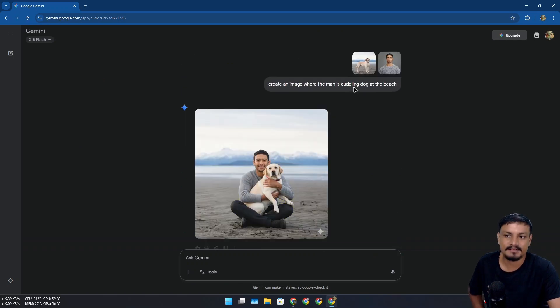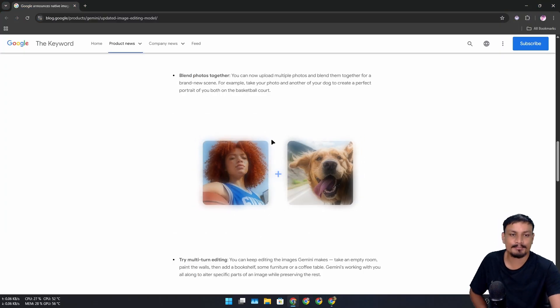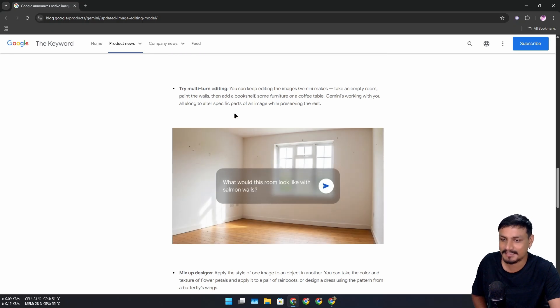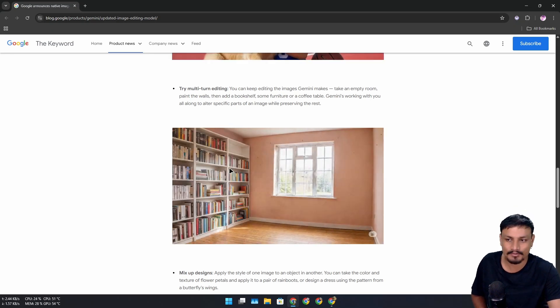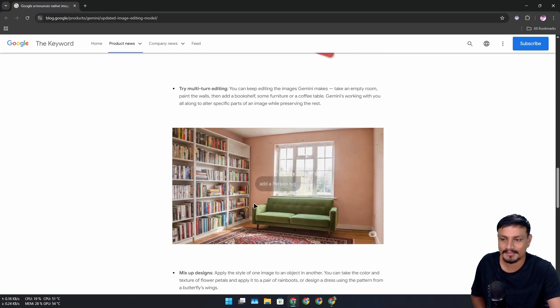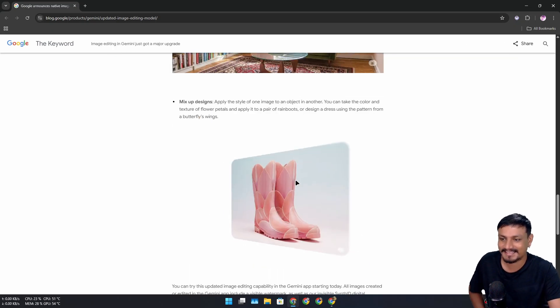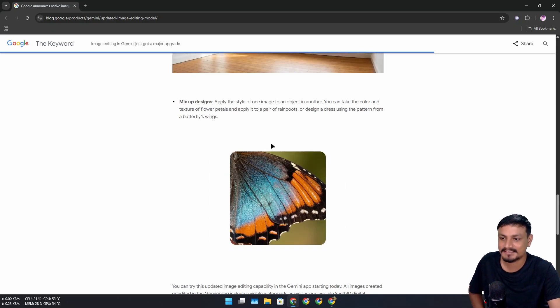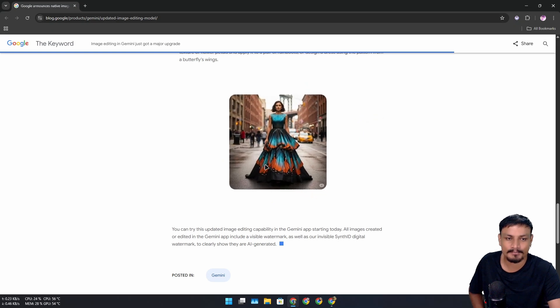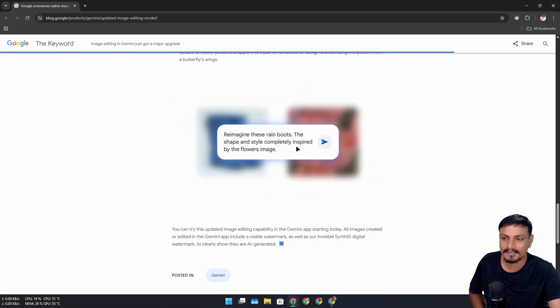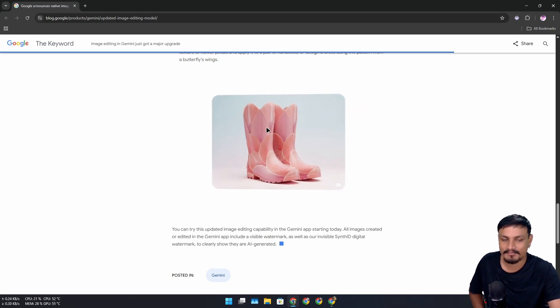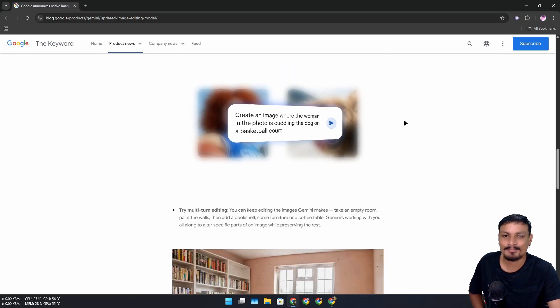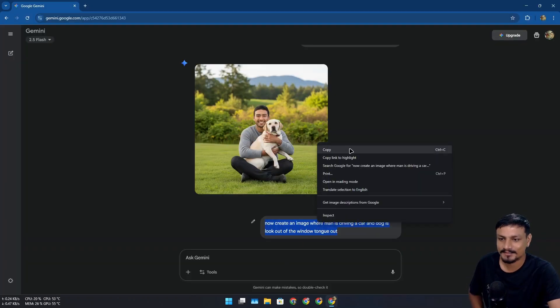So this is a pretty cool feature and you can try multi-turn editing - like you can change the color, add or remove objects. Look at that, someone is trying to decorate his room I guess. And you can mix up the designs like for example this butterfly's picture turns into a beautiful dress. And now they are combining the flower and boots - that's a flower boot. So this is pretty cool, you can change the background and whatnot.